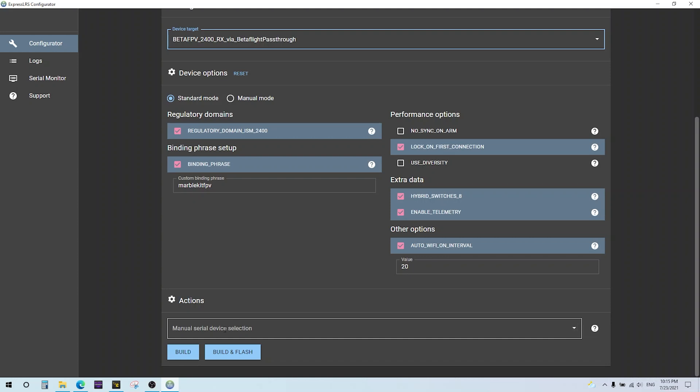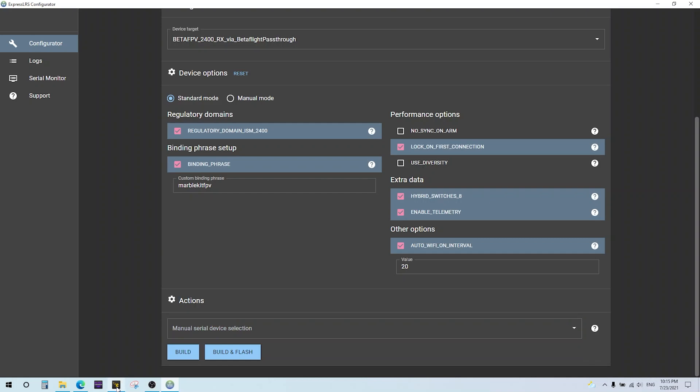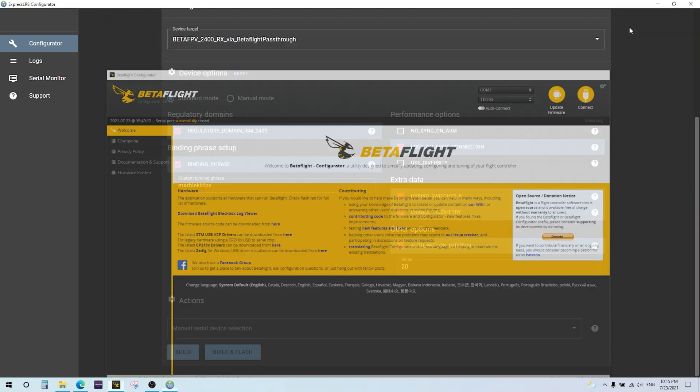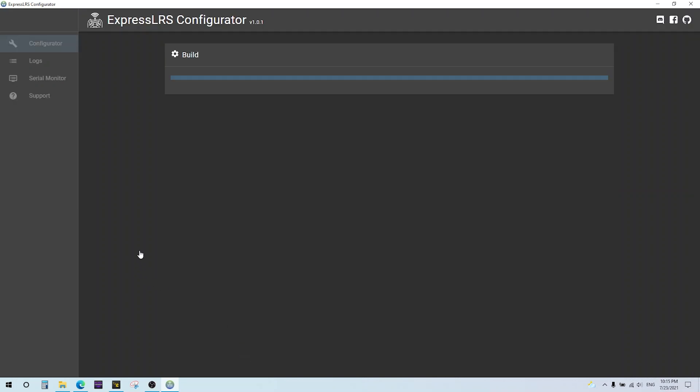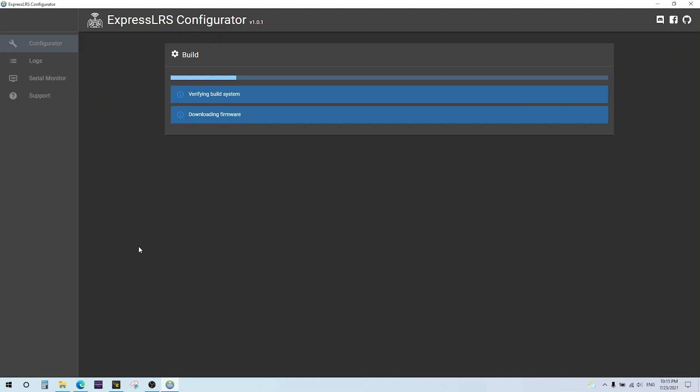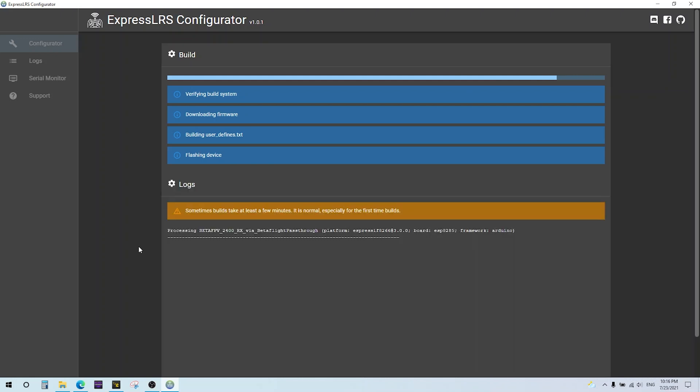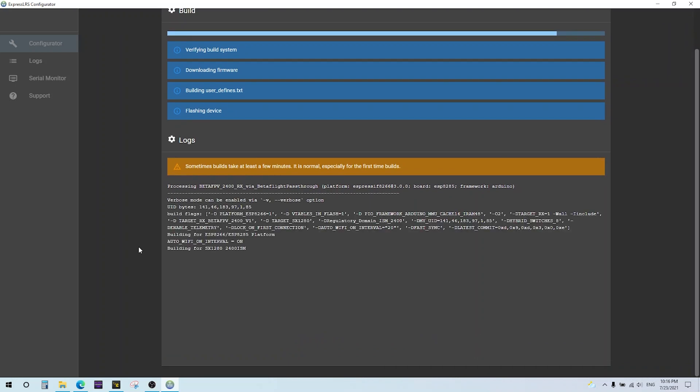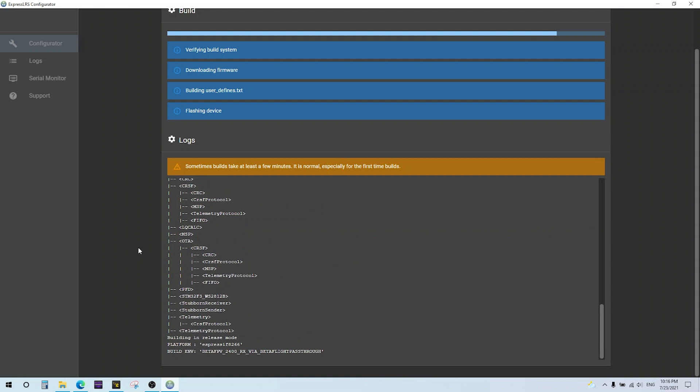Then you want to go down here and connect up your flight controller to the computer. I'll do that right now. You can check to see what COM port - it looks like it's COM3. You can double check in Betaflight configurator. So down here, select the COM port. All I have to do is hit build and flash. The first time you do this, it's going to take some time. It's got to download a bunch of libraries, compile some code, etc. It might take several minutes.